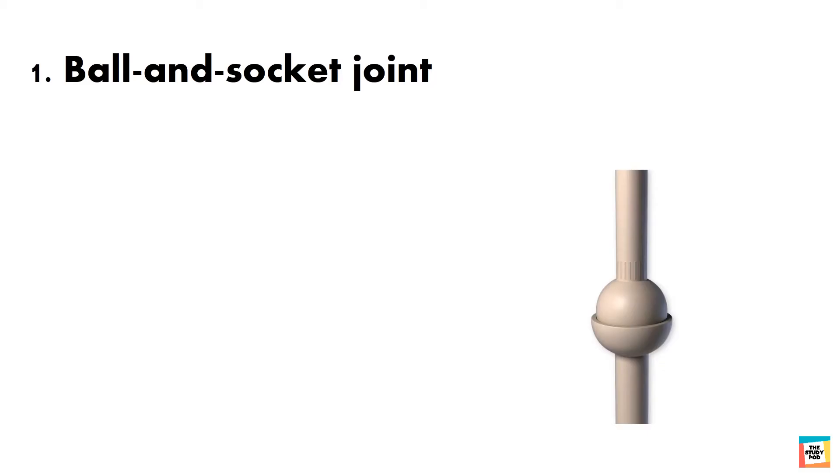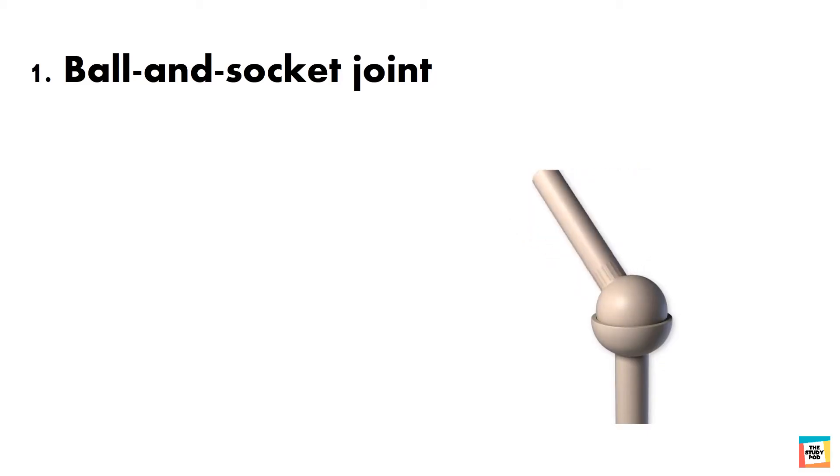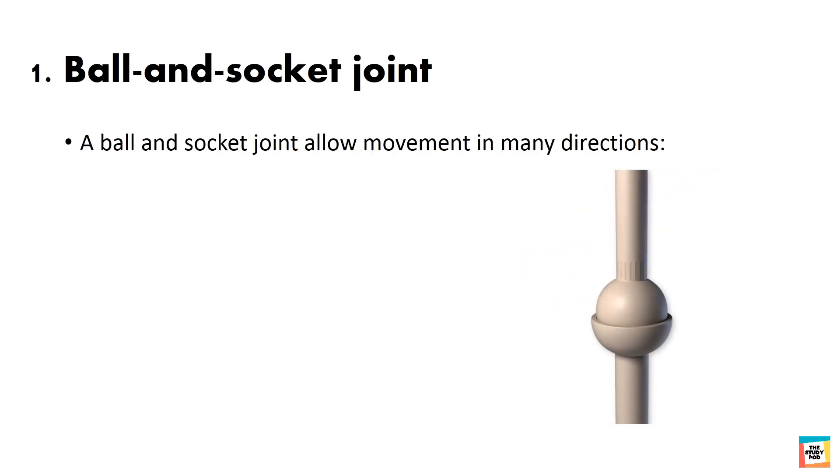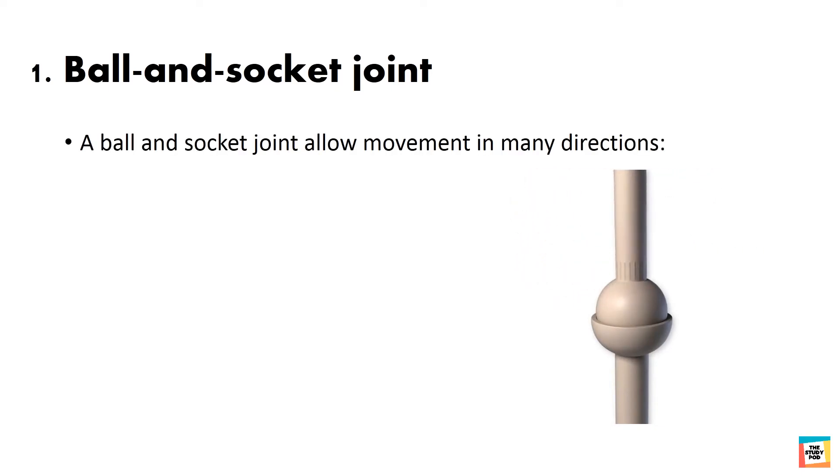The ball-shaped end of one bone fits into the cup-shaped socket of another bone to form a ball and socket joint. A ball and socket joint allows movement in many directions.